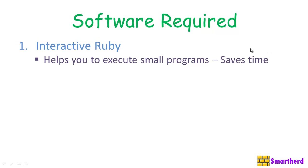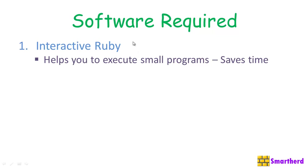It actually helps to execute small programs. It saves time because it is an interpreter. So, whenever you write a complex program of Ruby, you can check out the small portion of the module of your complex codes using the Interactive Ruby. So, it actually helps you to execute very faster programs.